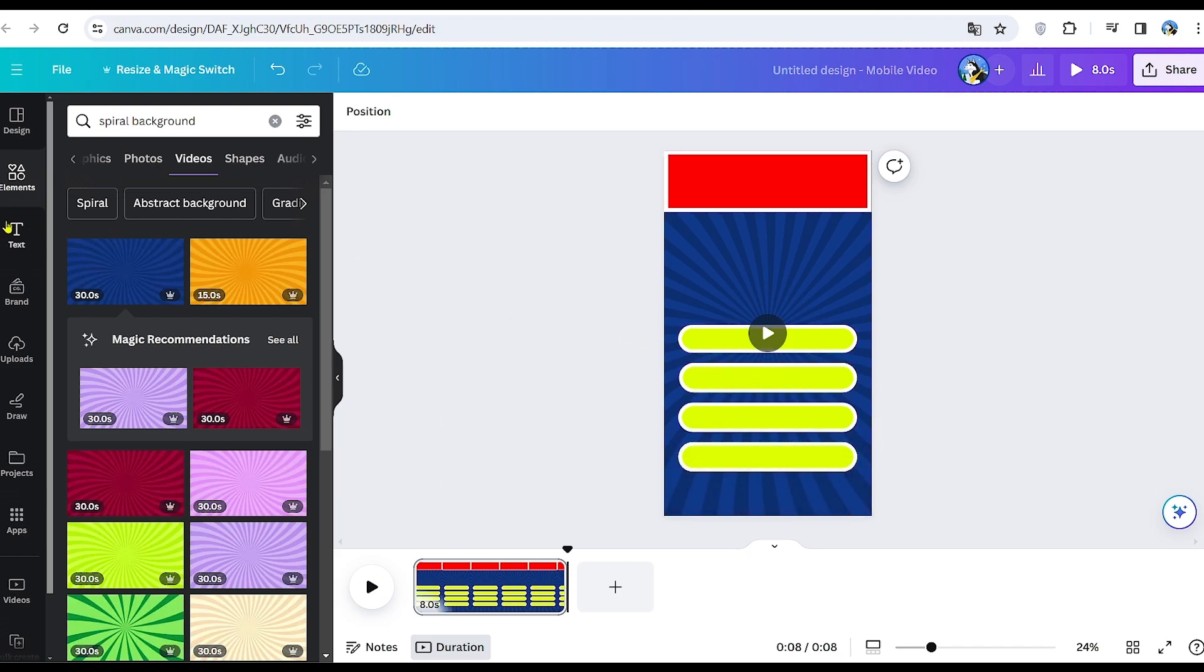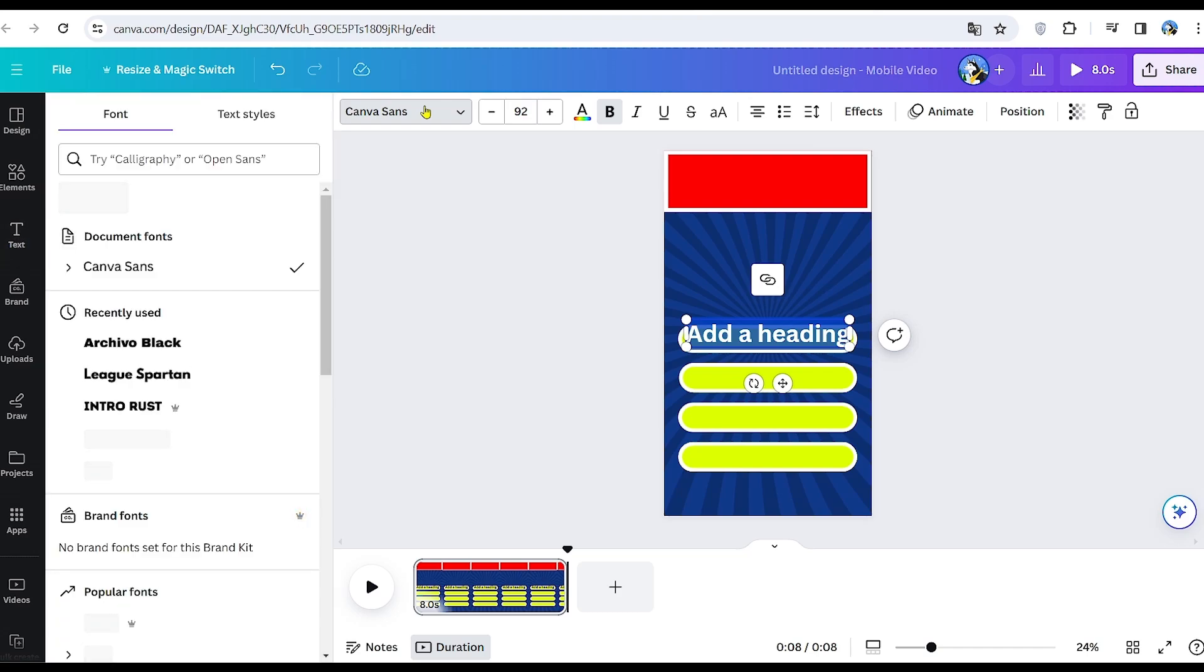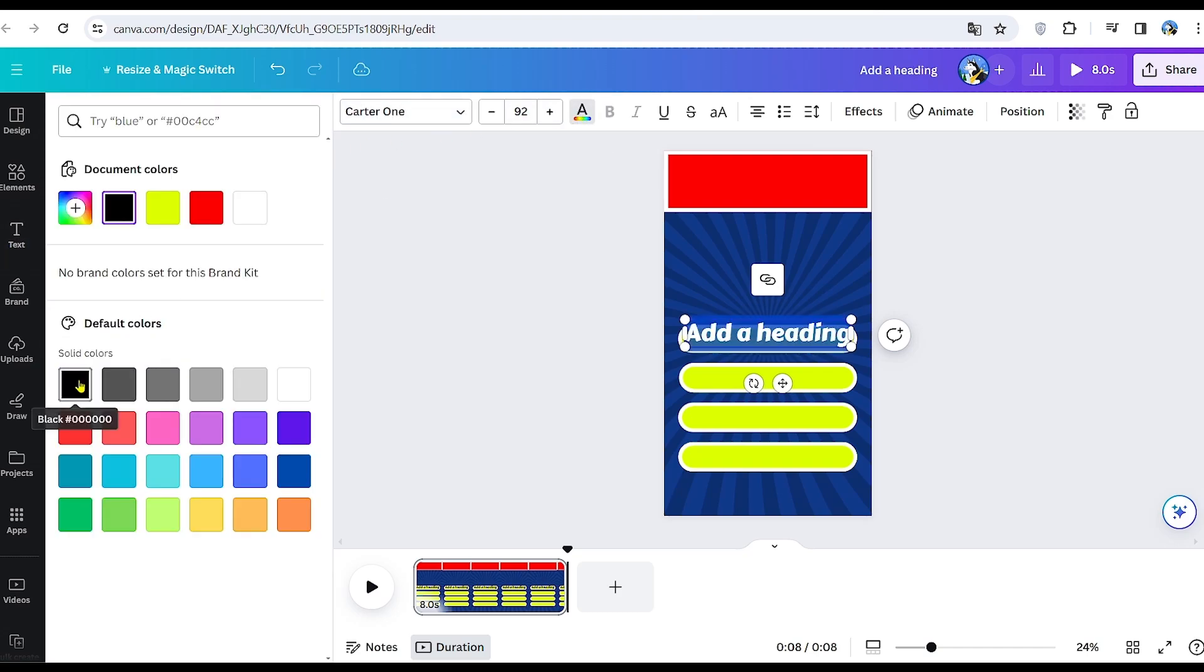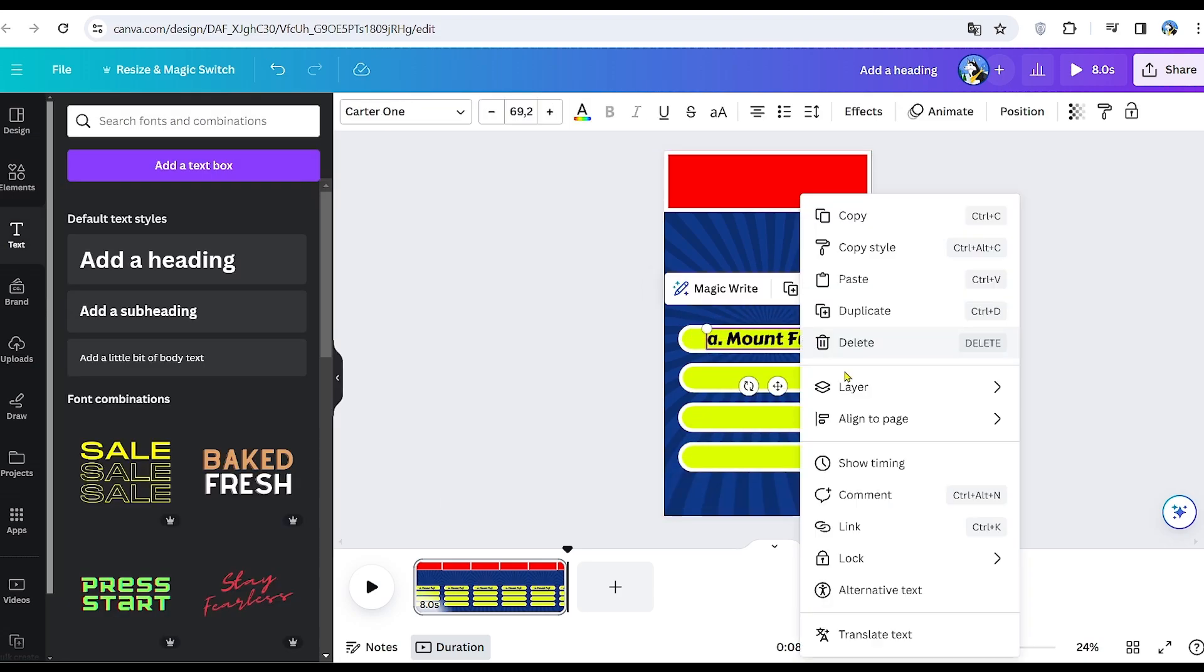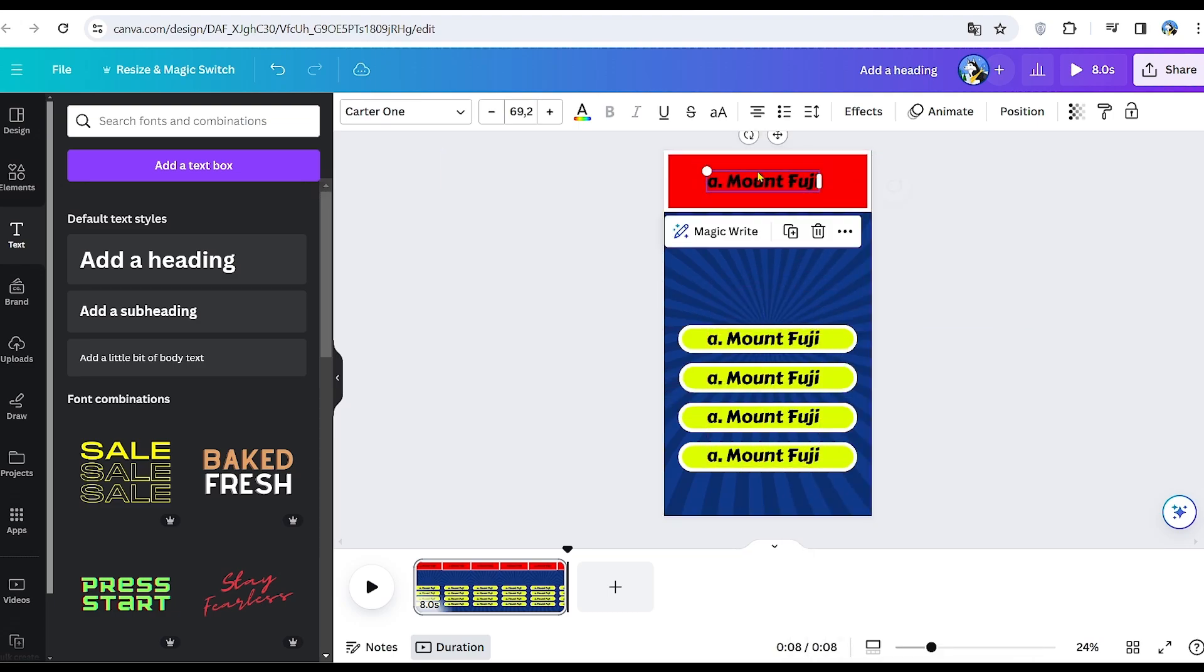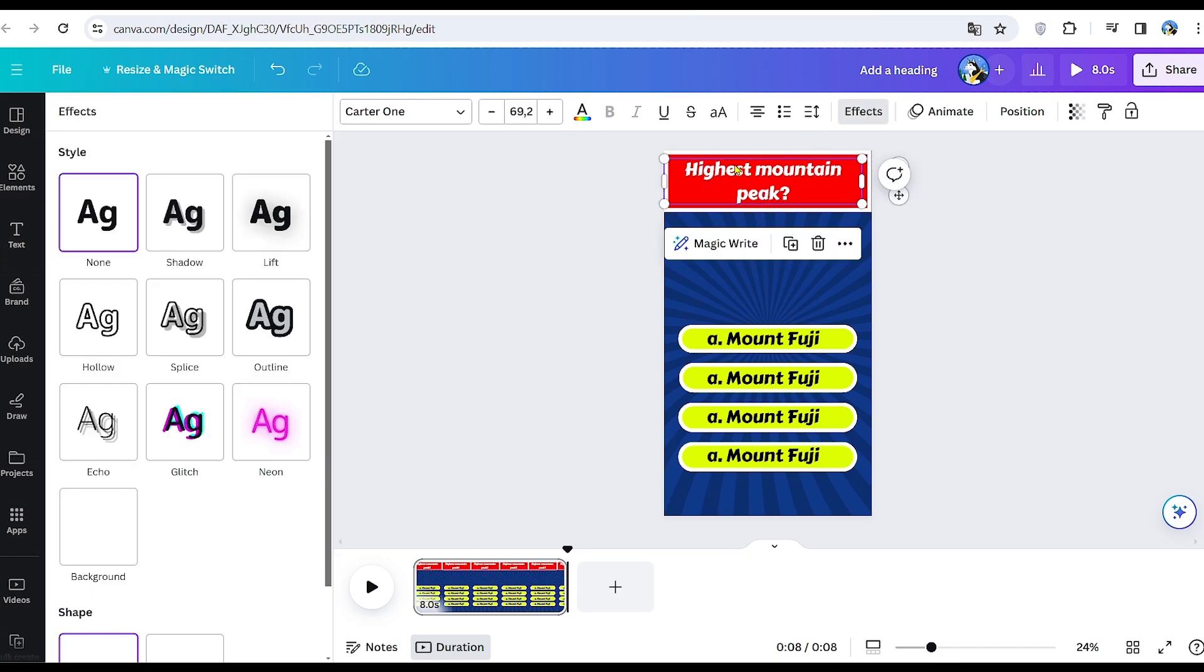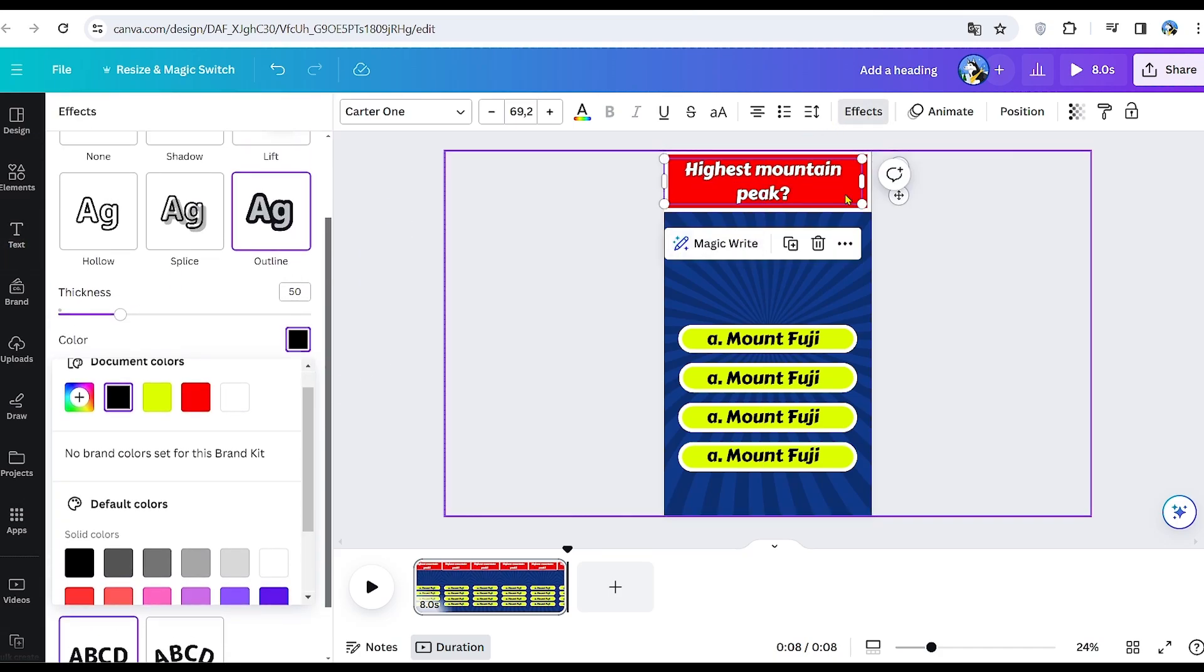Next, navigate to the text section and select Add a heading. Choose the font style you prefer. I'm opting for this one, but feel free to select your favorite. Begin inputting the possible answers for the template. For instance, I'll inquire about the highest mountain peak. After adding the possible answers, I'll insert the question at the top. You can enhance the text with effects like a black outline, which complements the design well.